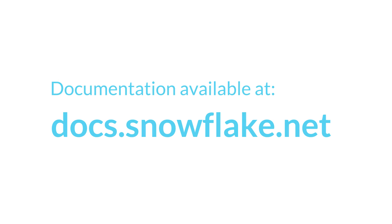This concludes this introduction to Snowflake's architecture and key concepts. For more details, see the other videos in the Getting Started series and the Snowflake documentation. Thanks for watching.